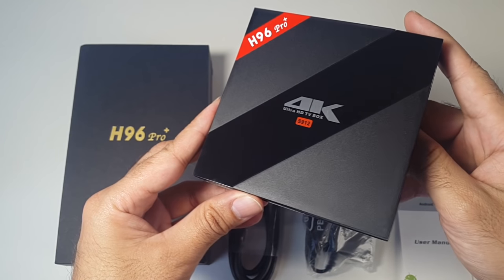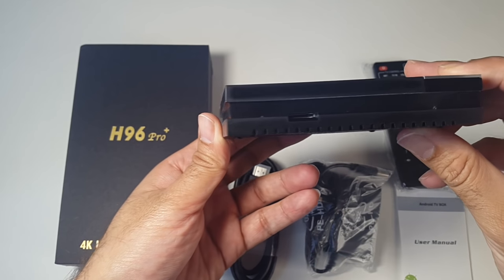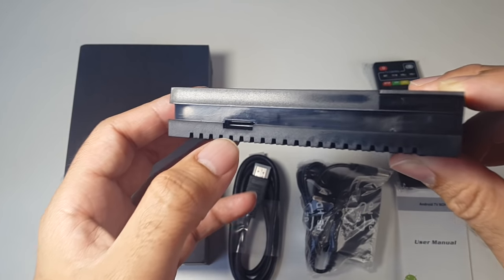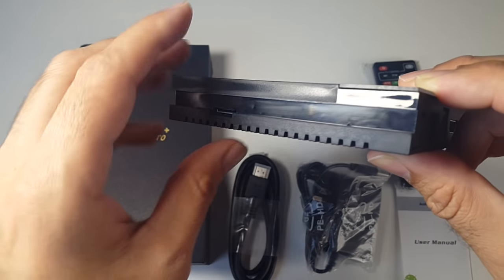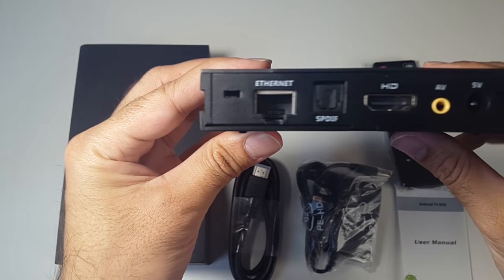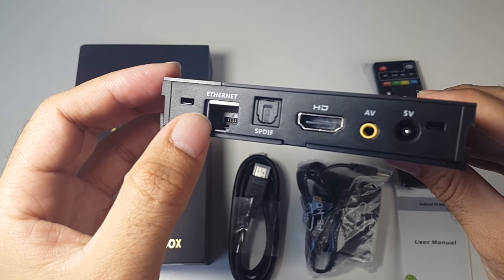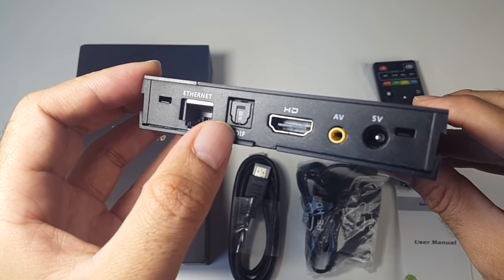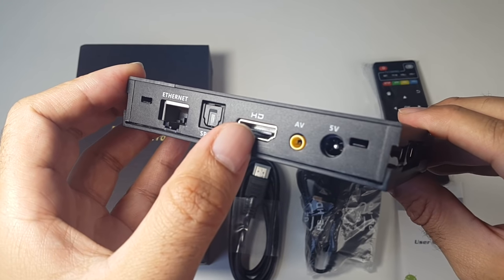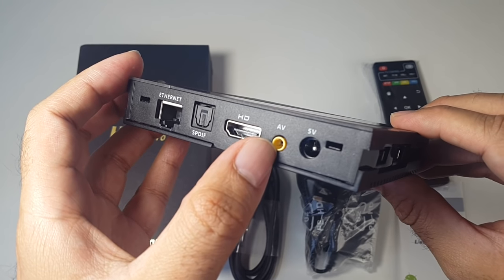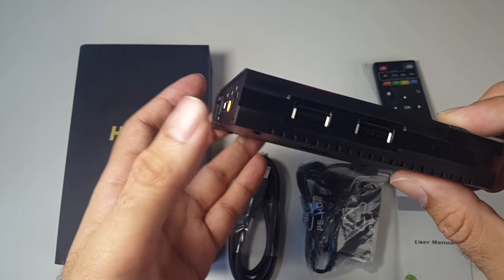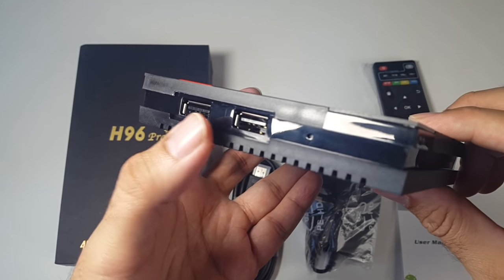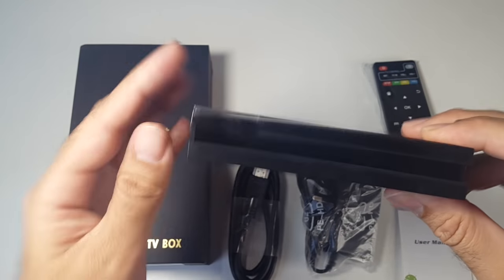So let's have a quick look at the ports. First of all, over here, you have a micro SD card slot. If we keep going, you've got the Ethernet port there, the SPDIF optical audio connection, HDMI port, AV port, and that's your power socket there. And on the other side, you have two USB ports. And that is it.